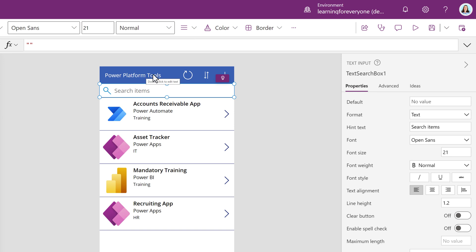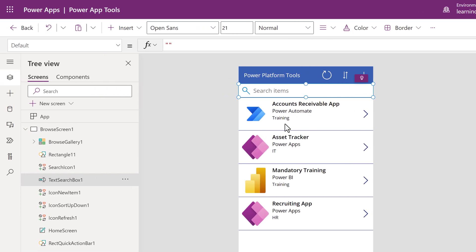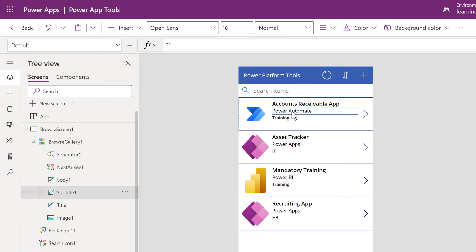The next change I want to make is to remove the name of the application used. We have an icon to indicate the platform so the words seem redundant to me. The application name is called Subtitle 1 in the tree view. When this is selected, you can see this item, Application, in the formula bar.